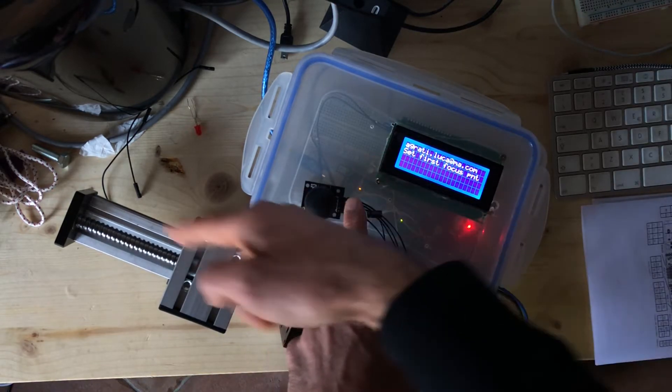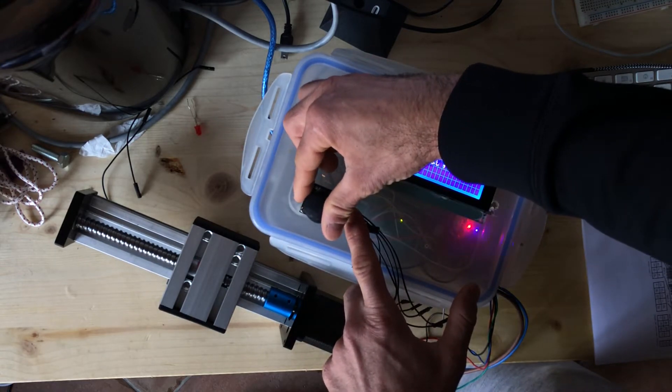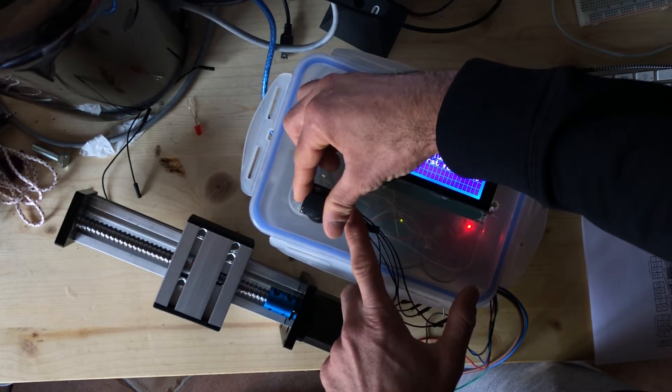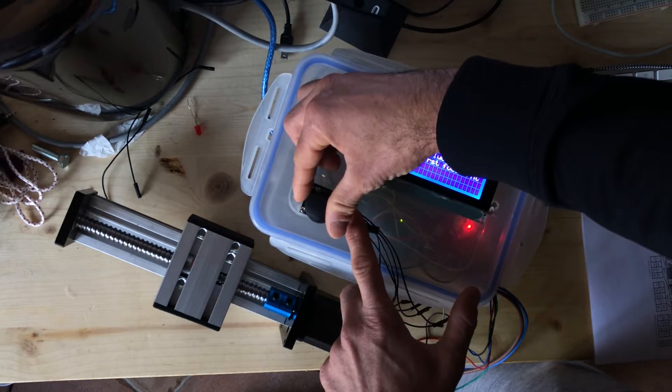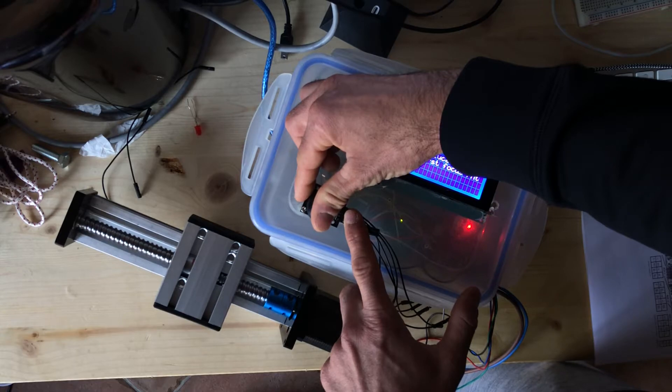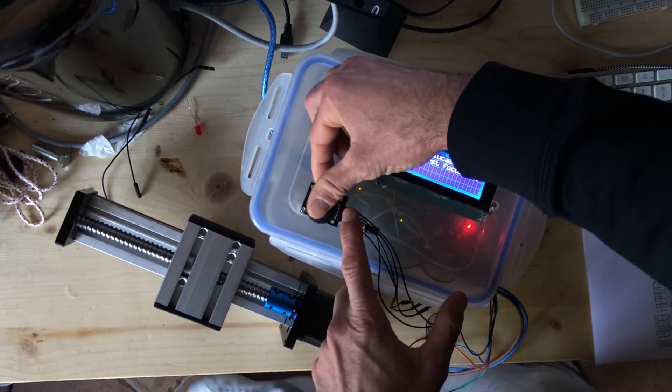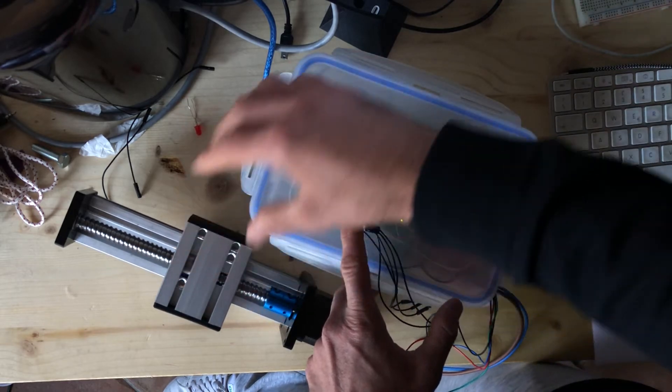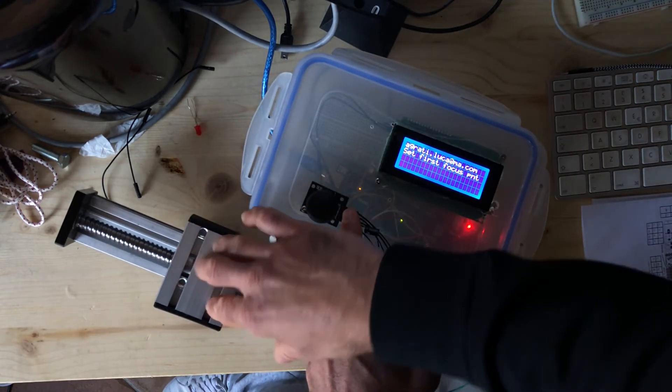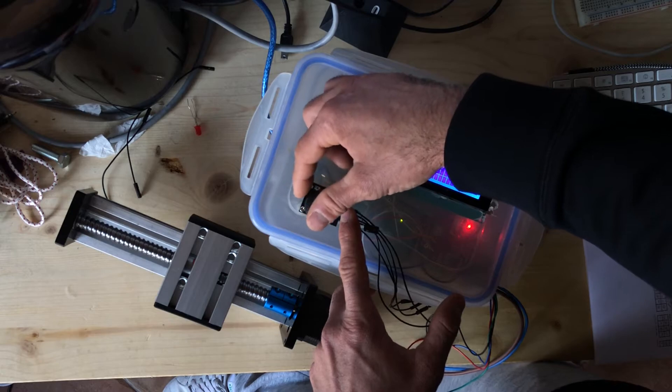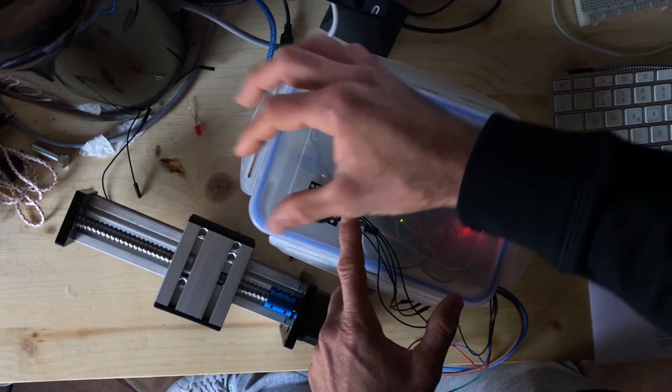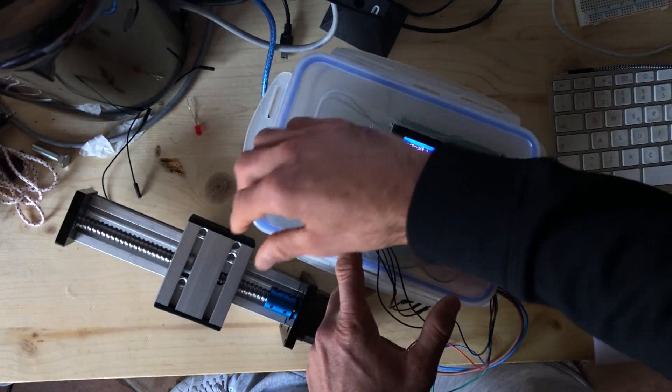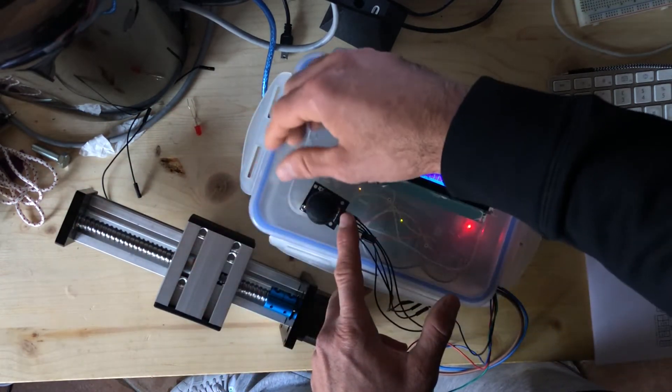If you move gently, it does a really short movement. I use this for focus stacking with watches, so the objects are not so small. But if you want, you can decrease the speed more and have more precise movement.